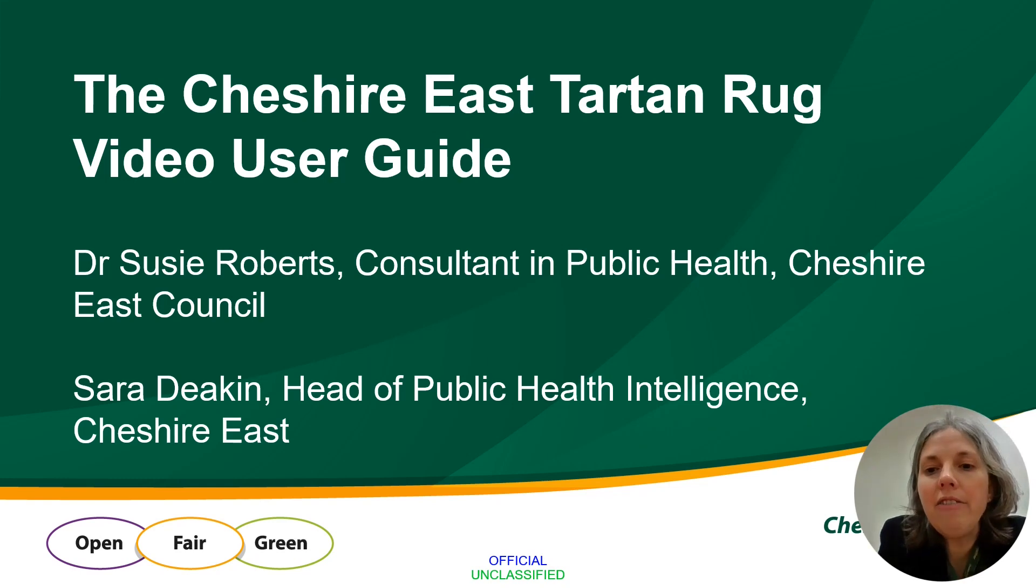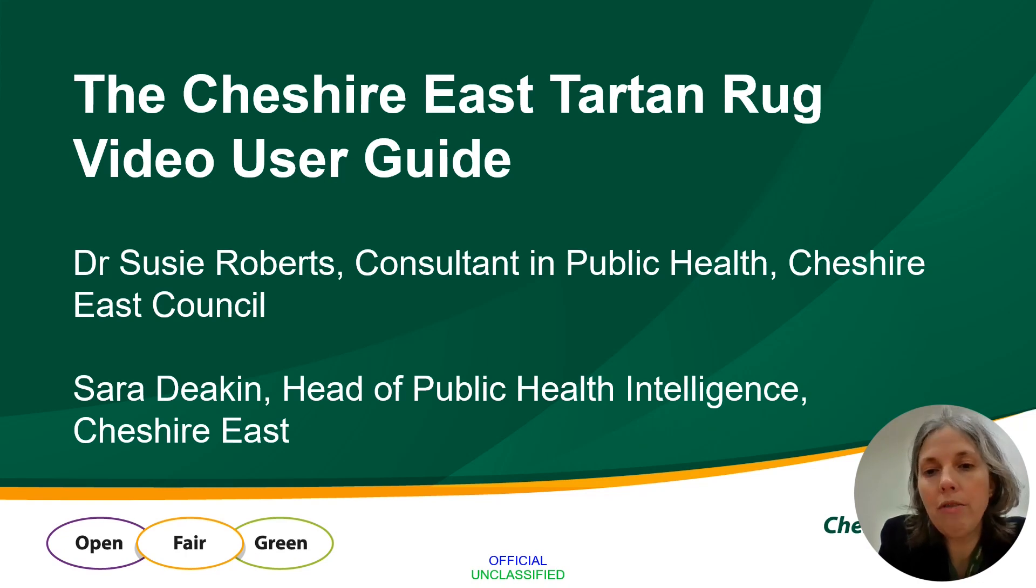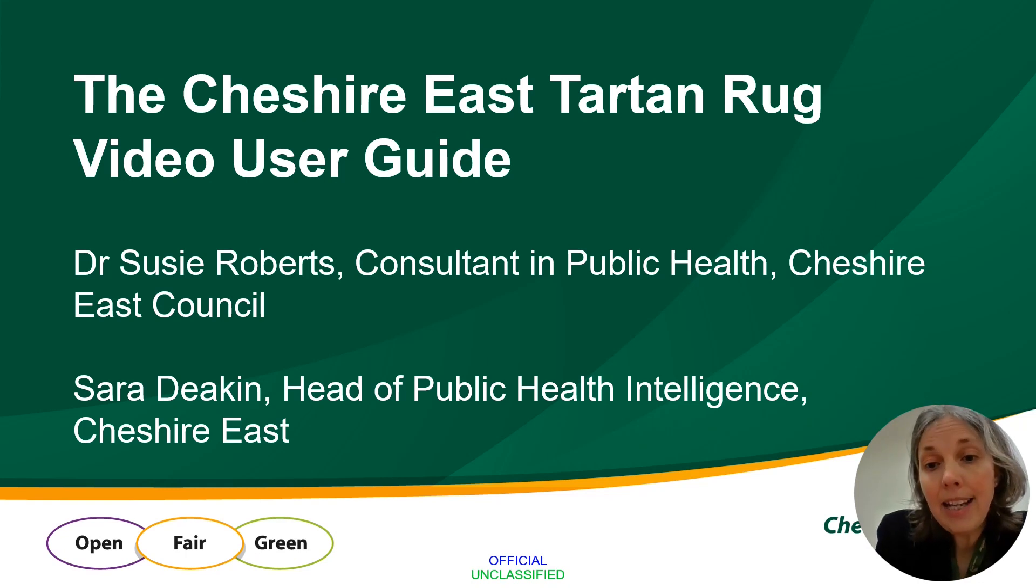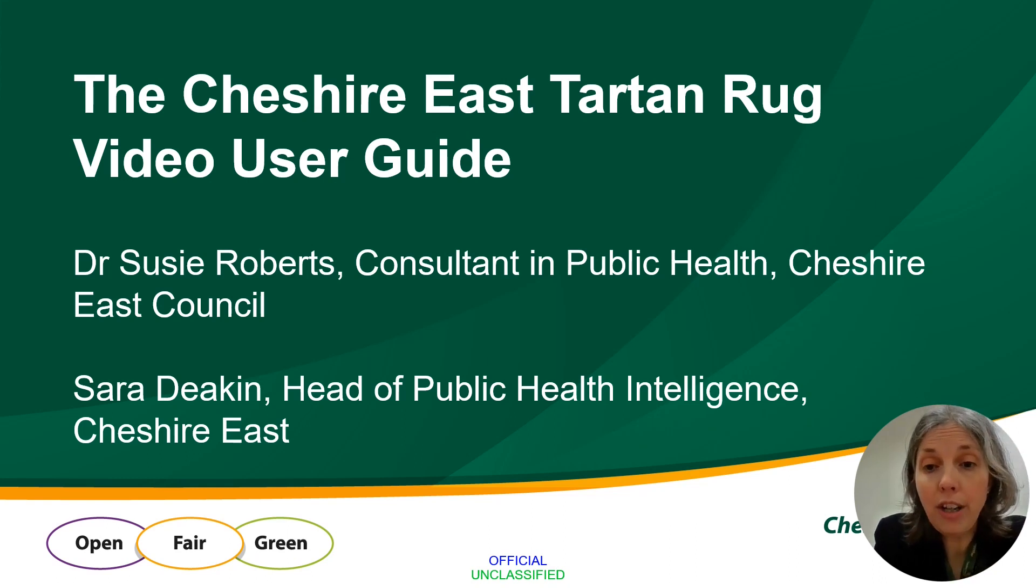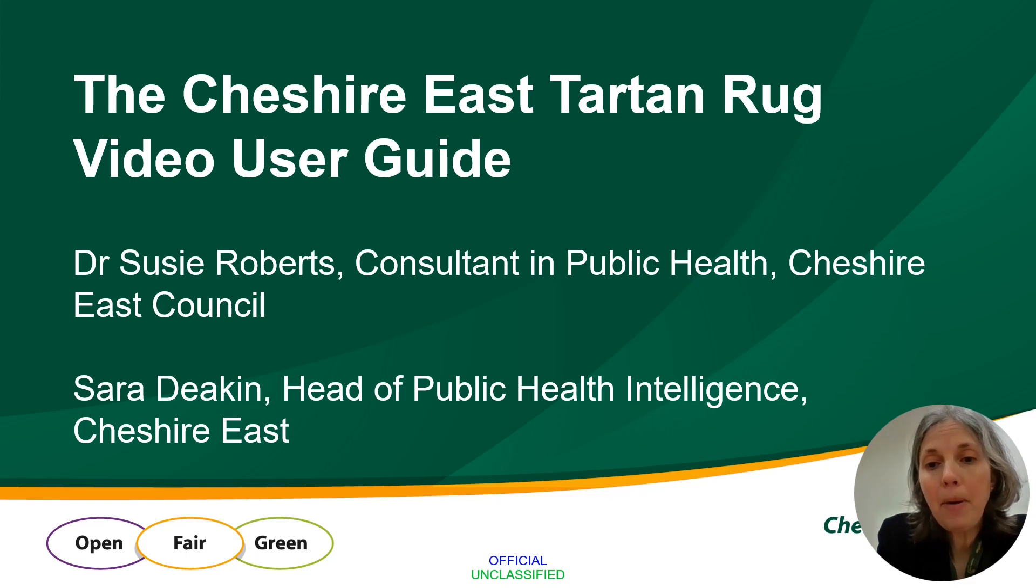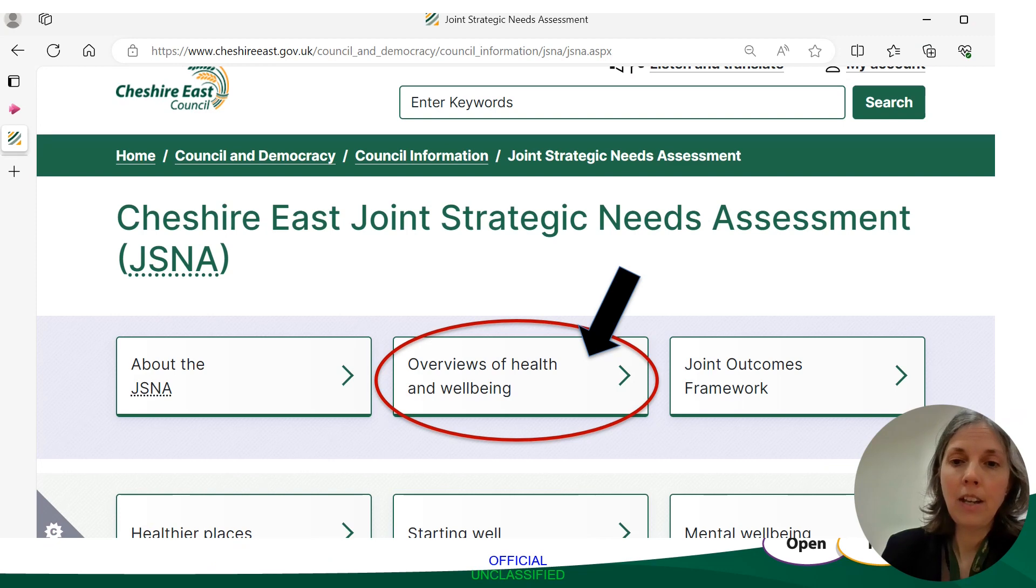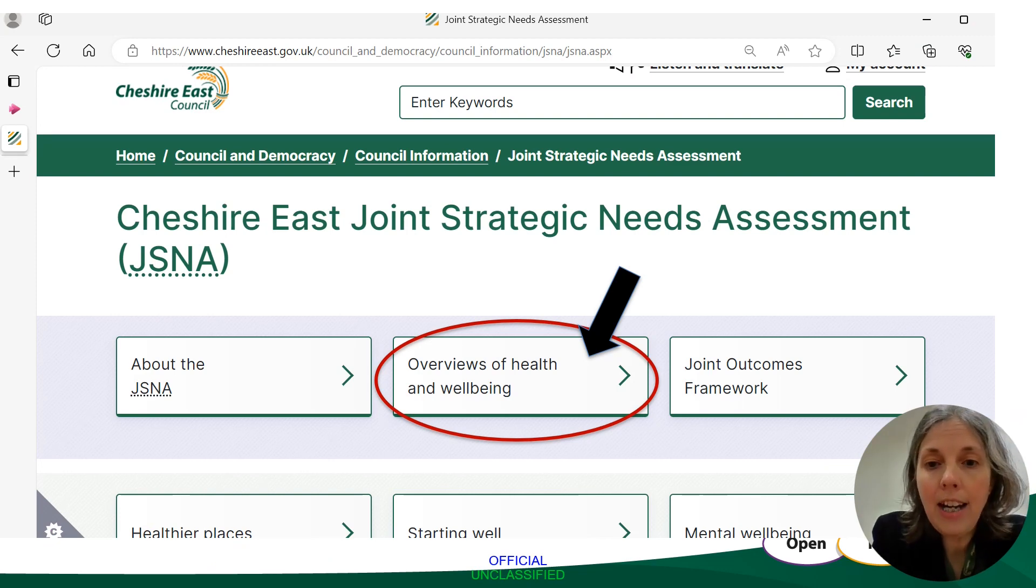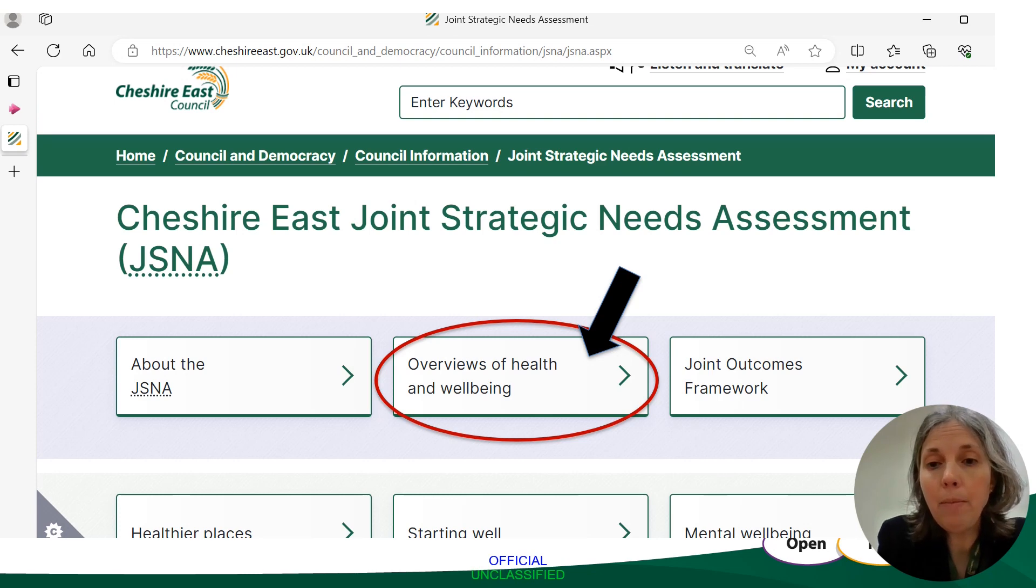The Cheshire East Tartan Rug is our way of understanding how health and wellbeing varies by ward across Cheshire East. It can be accessed as a PDF and this will enable you to print it off and examine the Tartan Rug in full. You can access this PDF by first searching for Cheshire East JSNA. By searching this you'll arrive at our landing page and then the Tartan Rug can be found under the Overviews of Health and Wellbeing tile.